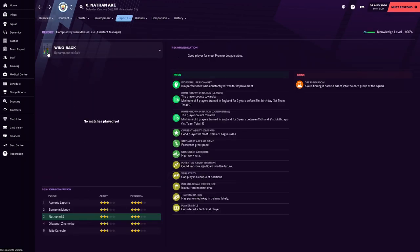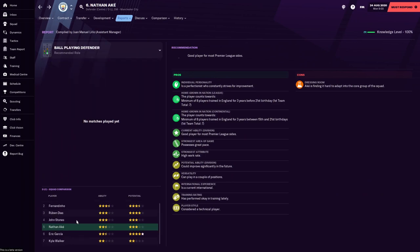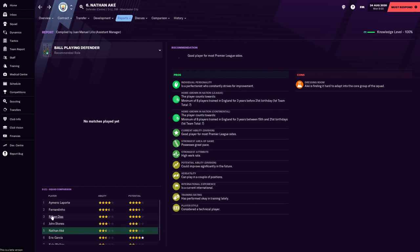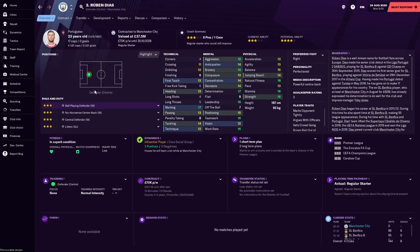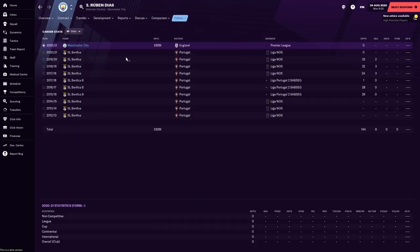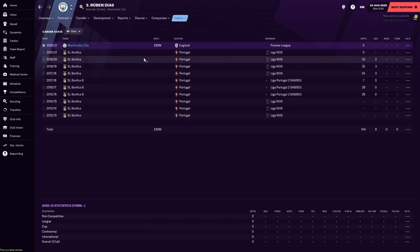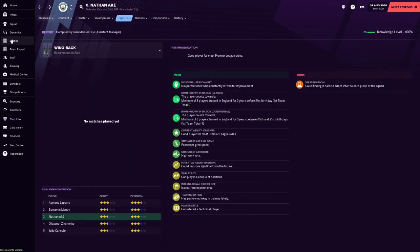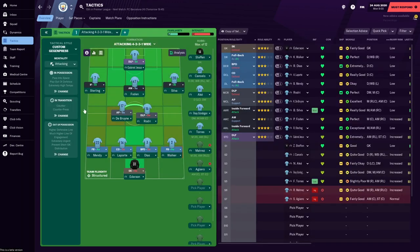They've got Laporte, who's got to be a first choice. Diaz, Stones and Ake. So, it'll be interesting to see which one you pick out of those. Looking at potential, I think it'd probably be best to try and develop Diaz and Laporte as a defensive partnership. And that is the big money signing for Man City this year. £62 million from Benfica. The 23-year-old comes in as a regular starter, who has the potential to be a whopper of a player.